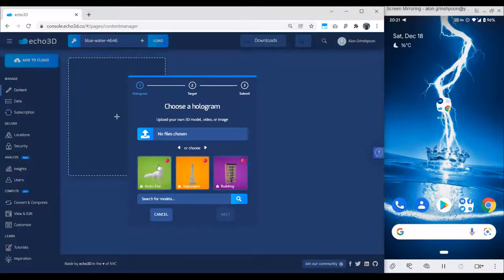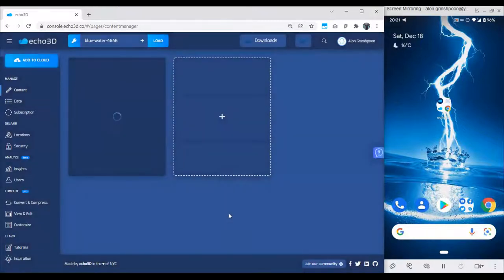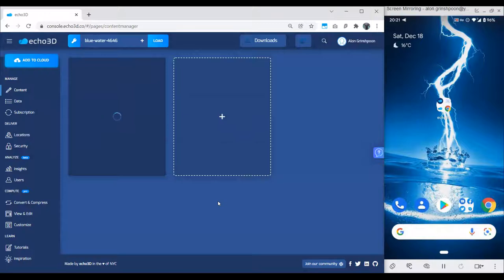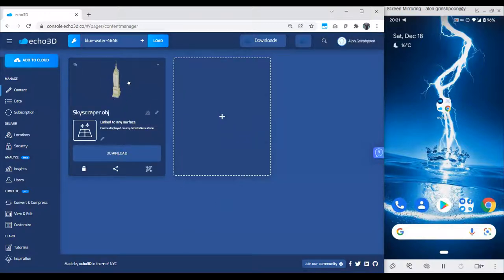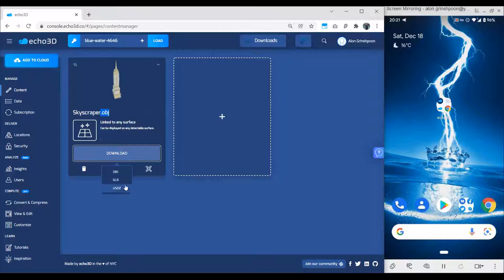All of them are free. Let's say I want to upload this skyscraper — I'm going to upload it to our cloud. What happens right now is we take that 3D model, convert it, compress it, make sure it works on any device out there, and make it available to stream everywhere on the planet. Once done, we have this model right here. We can see the original file format is OBJ, but under the hood if we click the downloads button, we'll see our platform already converted it to GLB and USDZ.